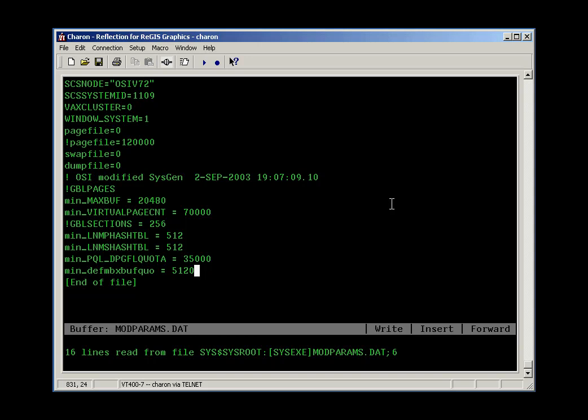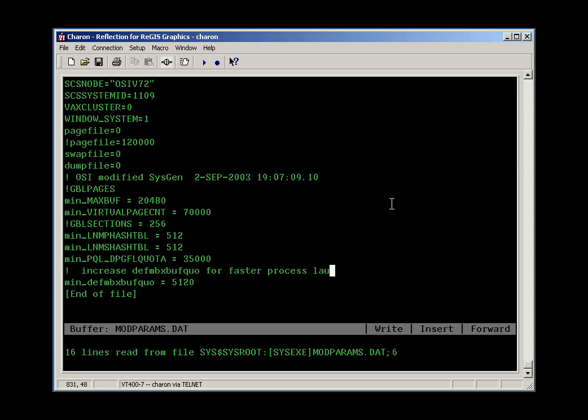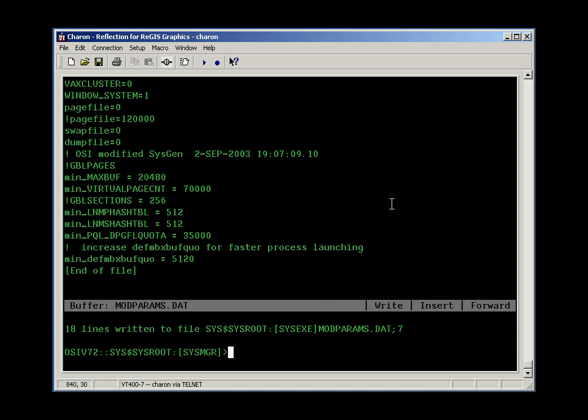When you're done making changes to the modparams.dat file, you can put comments in there, such as this next parameter got larger to make processes launch better, faster. And when you're done, you can save your file, and then you can try to run AutoGen again.